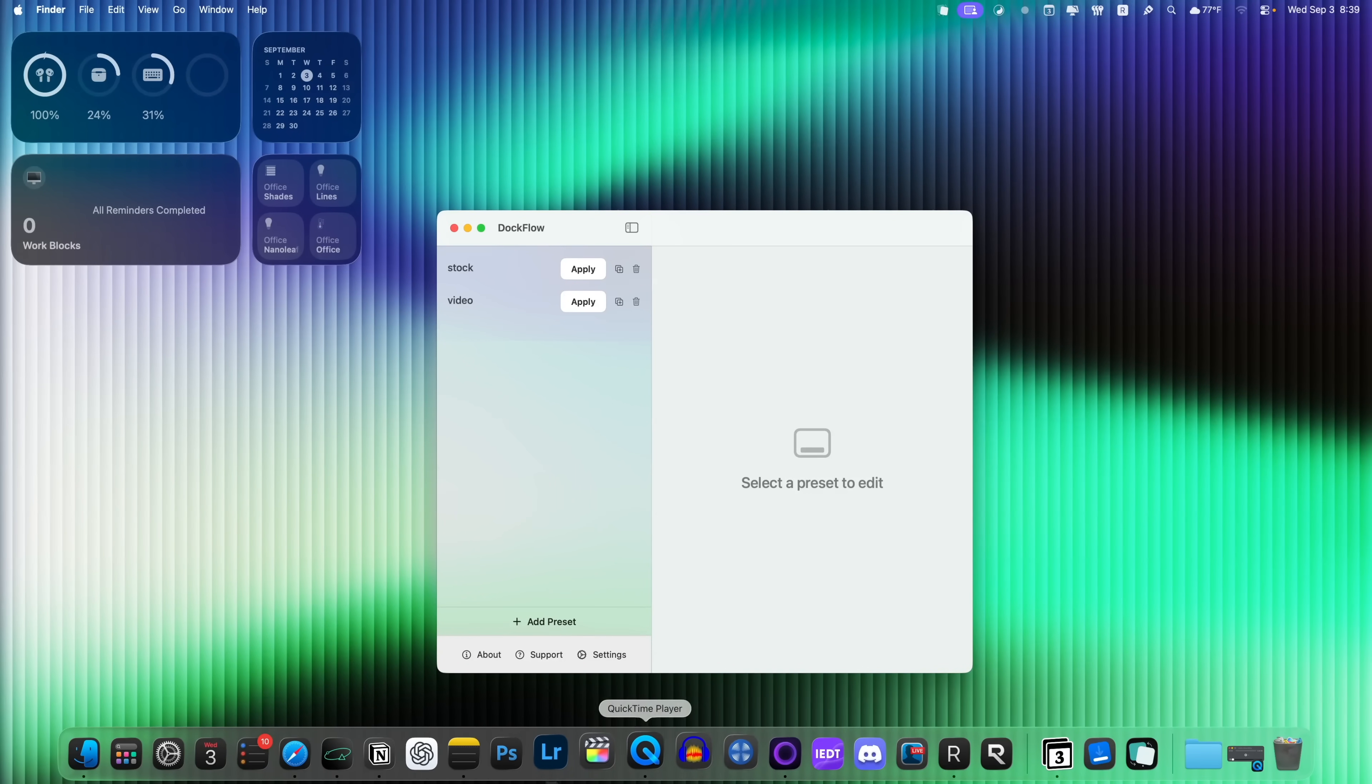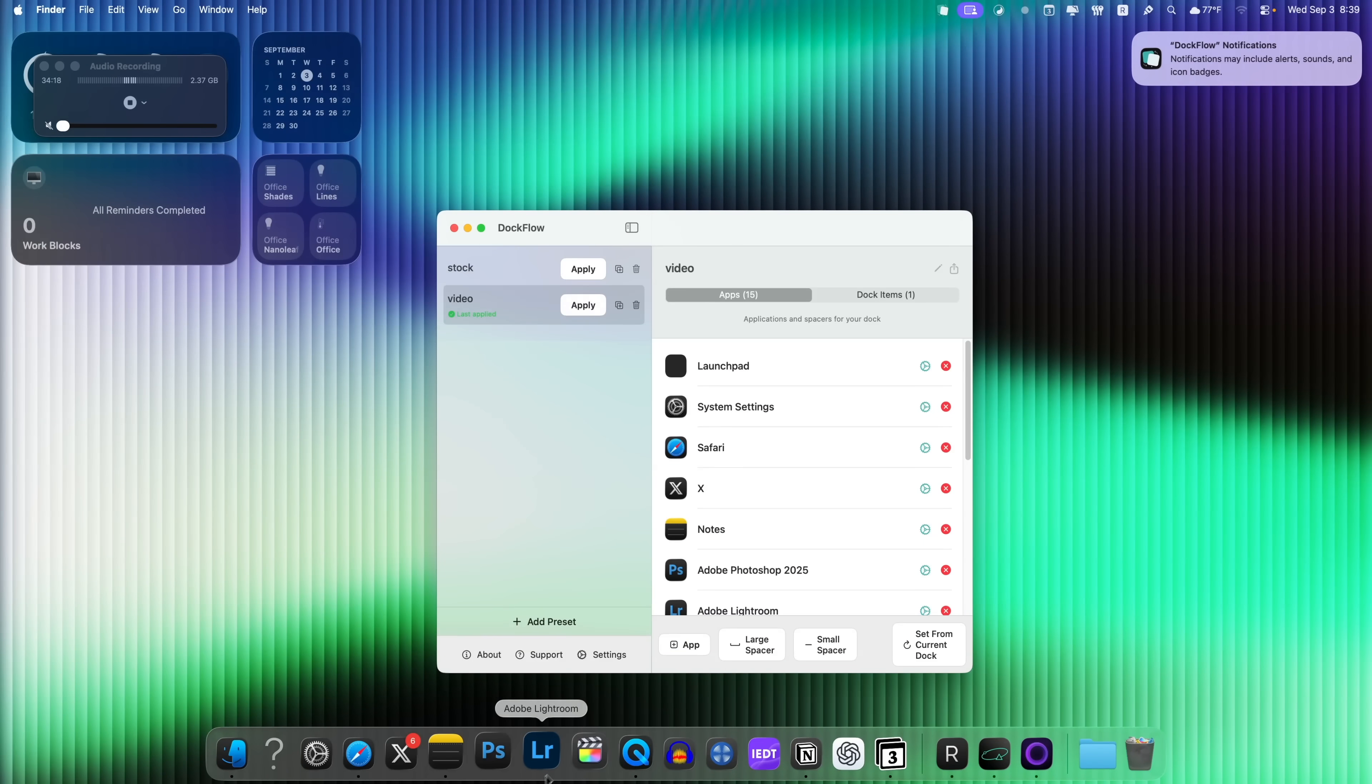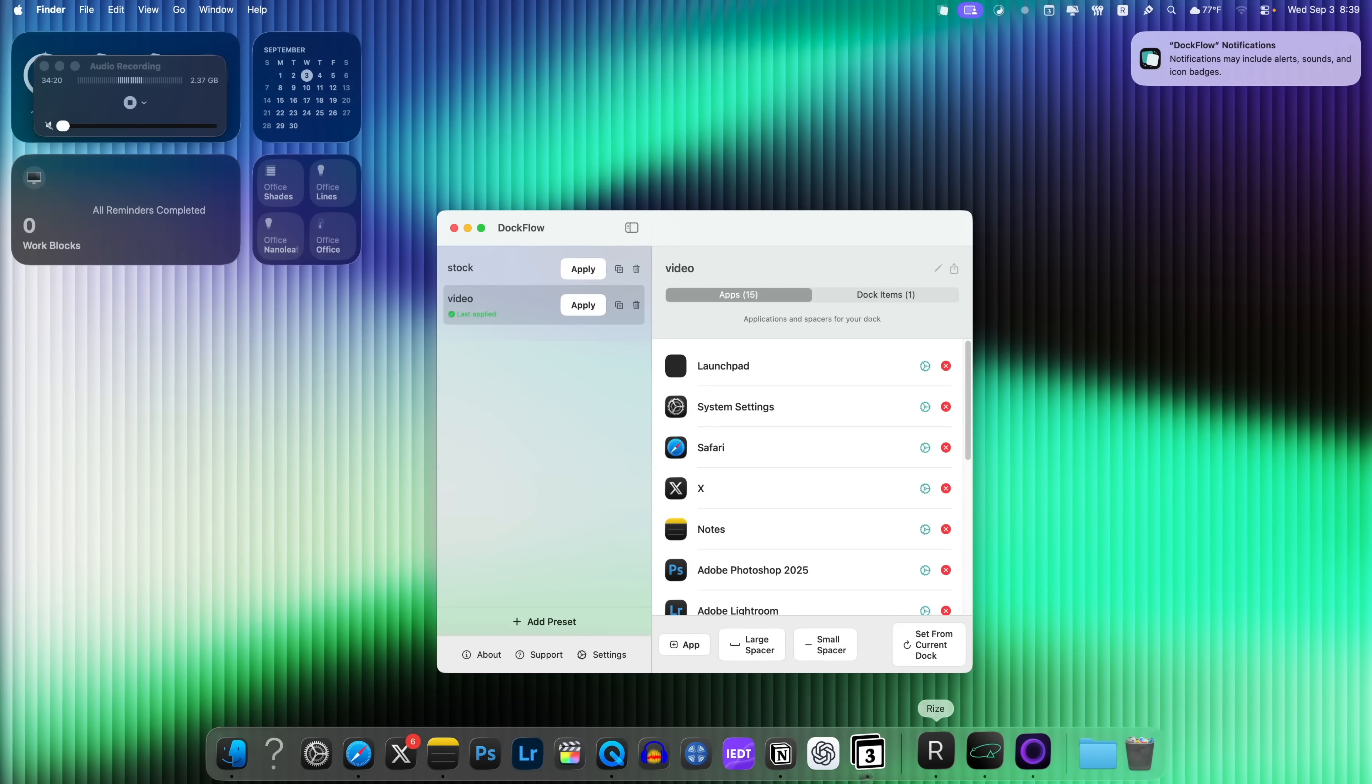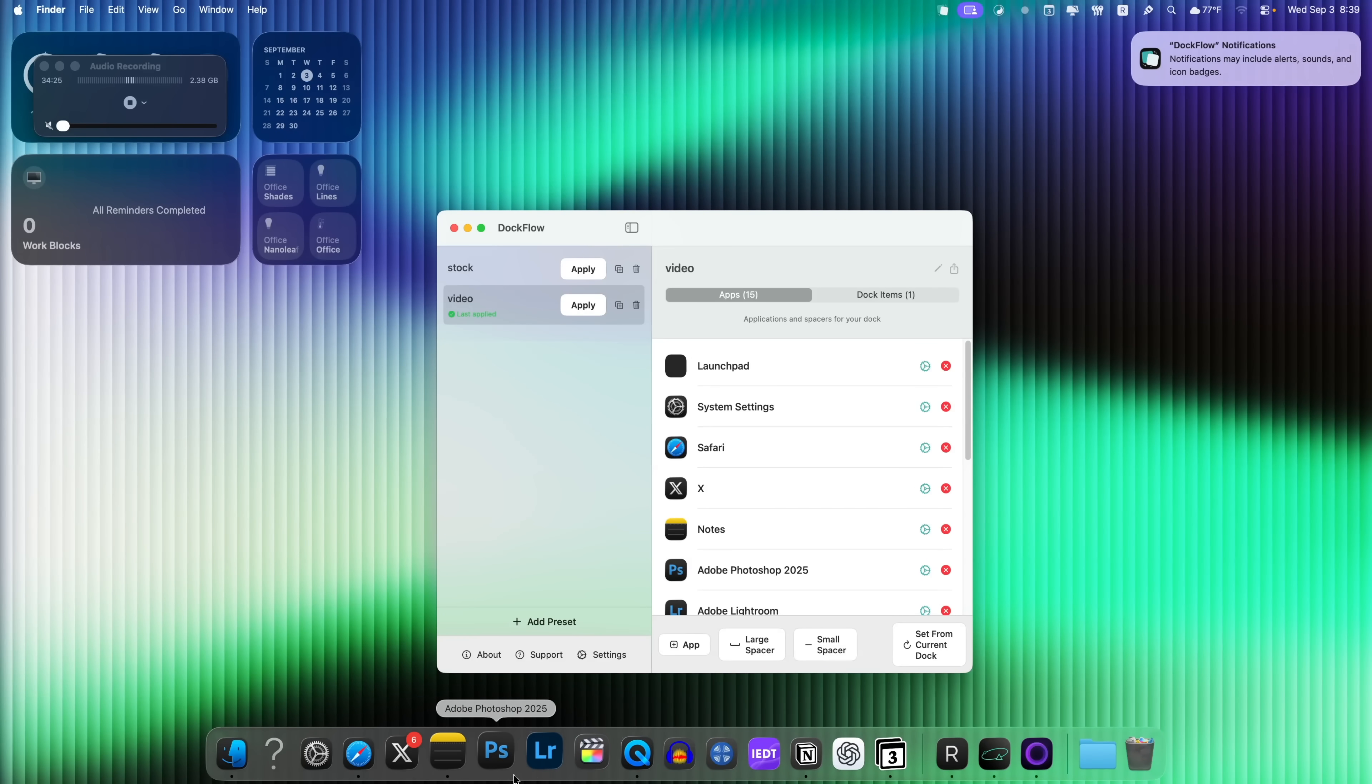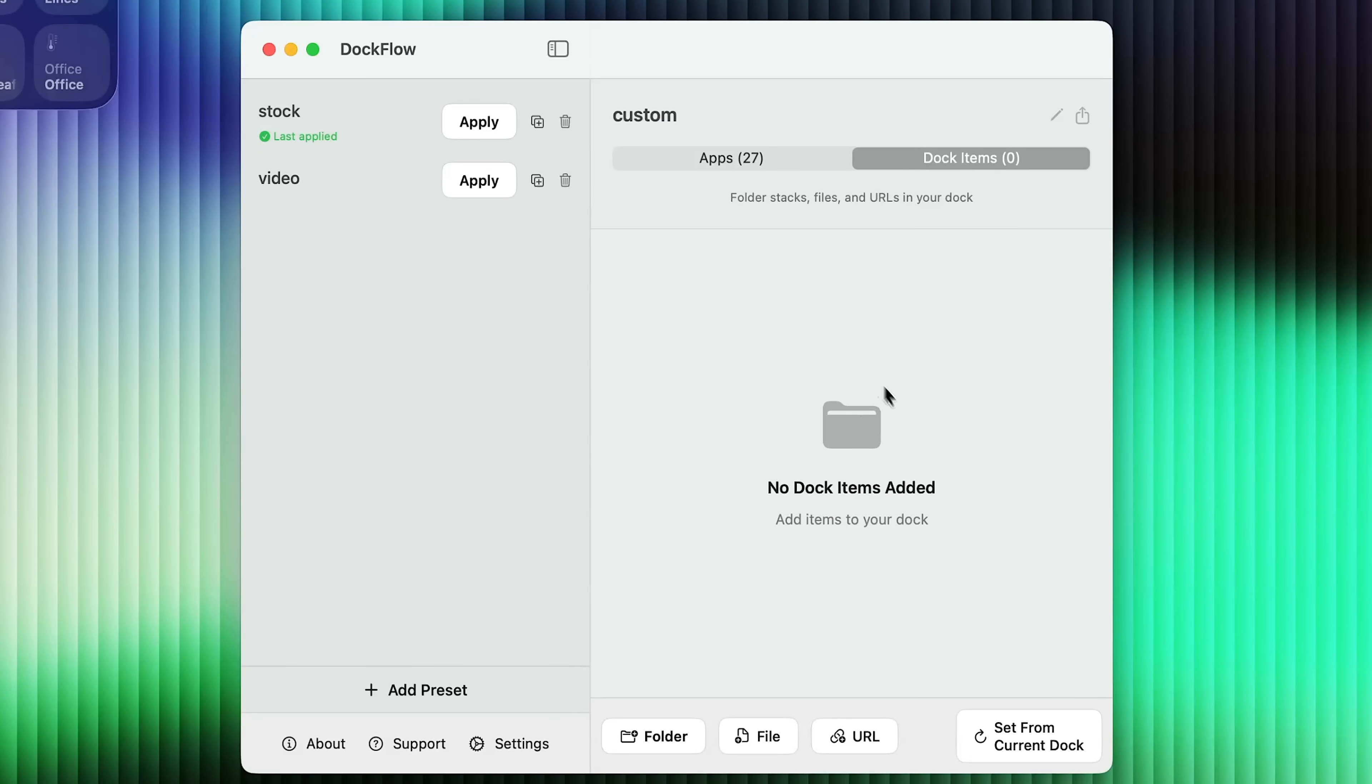So for example, you could see my dock down here has all these applications. But if I apply the video preset, which I created, you can see, we'll do a little refresh and take a look at this. Now it only shows a few applications that I need for when I'm shooting a video. You could also add dock items as well.